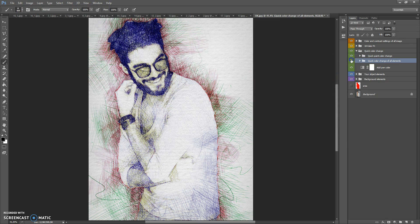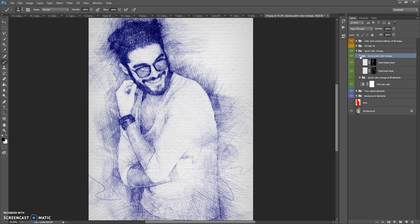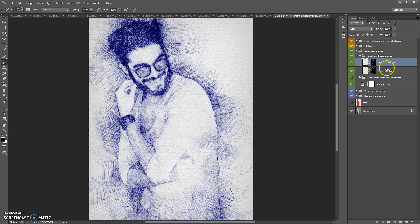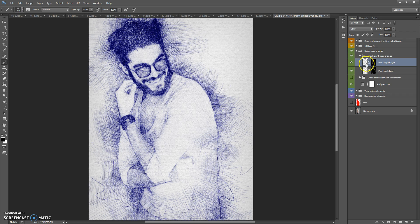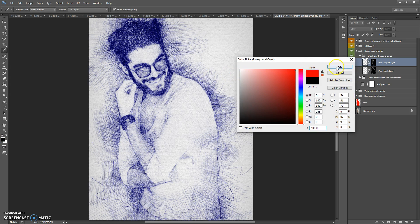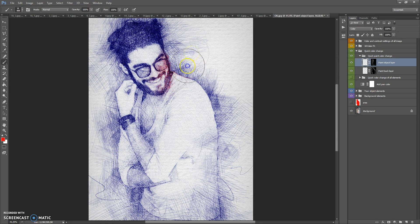This folder also contains the Quick Paint Color Change folder, which is very useful. It contains two layers: Paint Object Layer and Paint Back Layer. Just select the layer, select the Brush Tool, select the color you want to add, and paint.